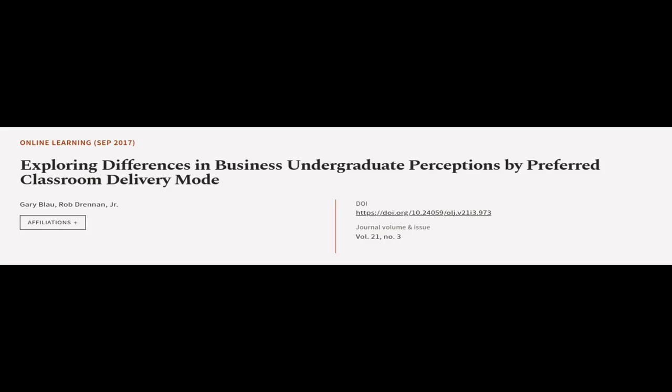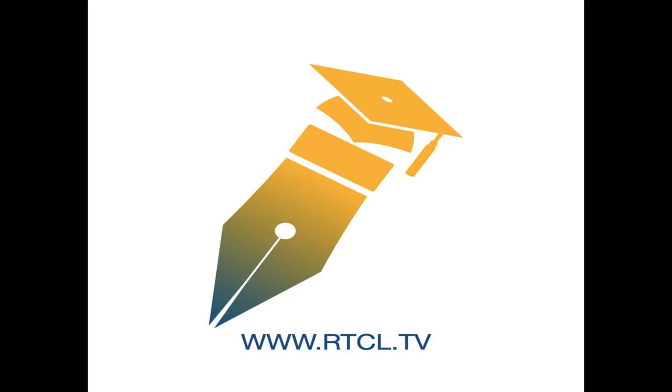This article was authored by Gary Blau and Rob Drennan, Jr. We are article.tv, links in the description below.